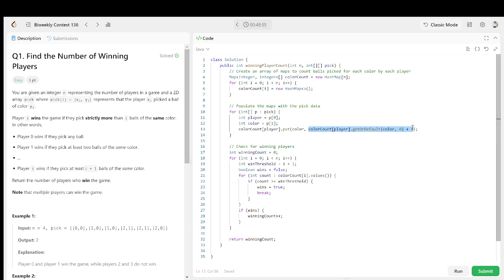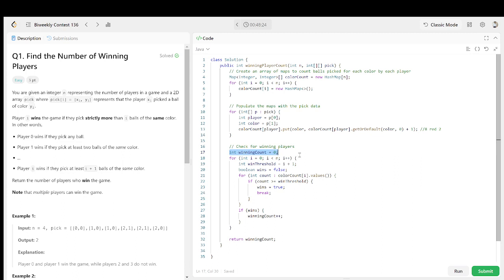Initially the count will take a default value of zero, then it will increment by plus one each time. So each player has their color and count mapped. For example, player 8 having red color with a count of two. Now coming to the winning counts — we go through a for loop over the number of players, creating the winning count at index plus one.